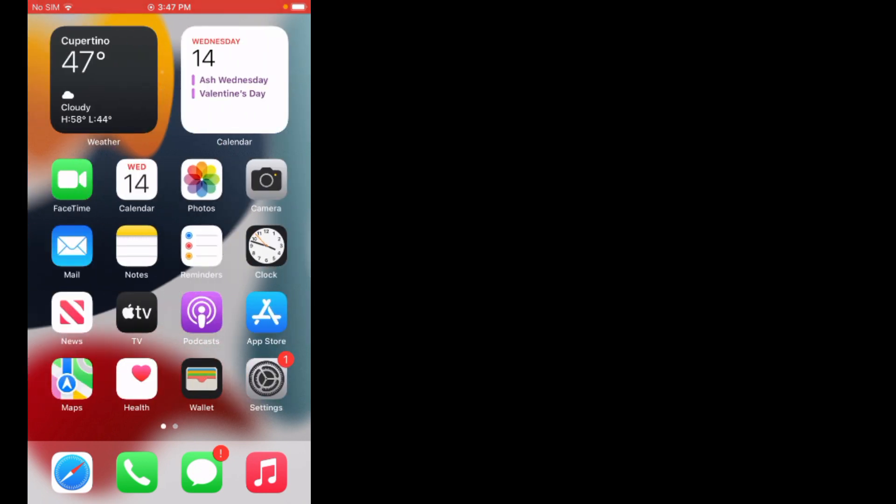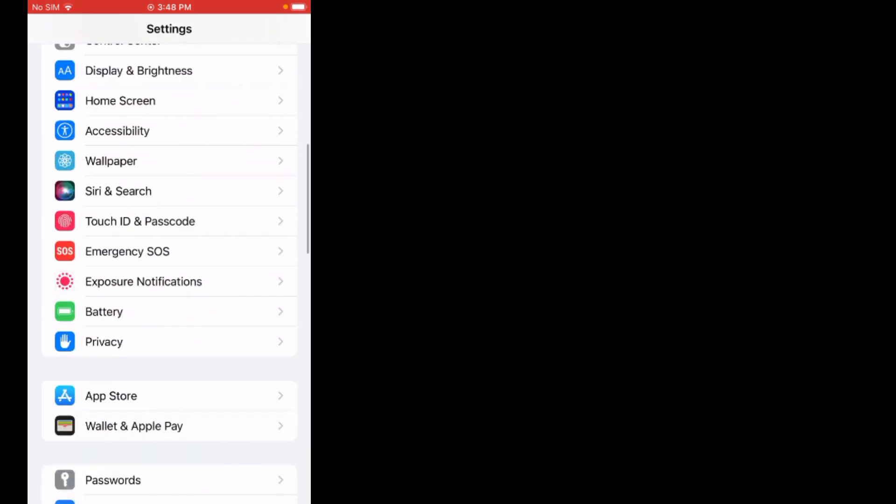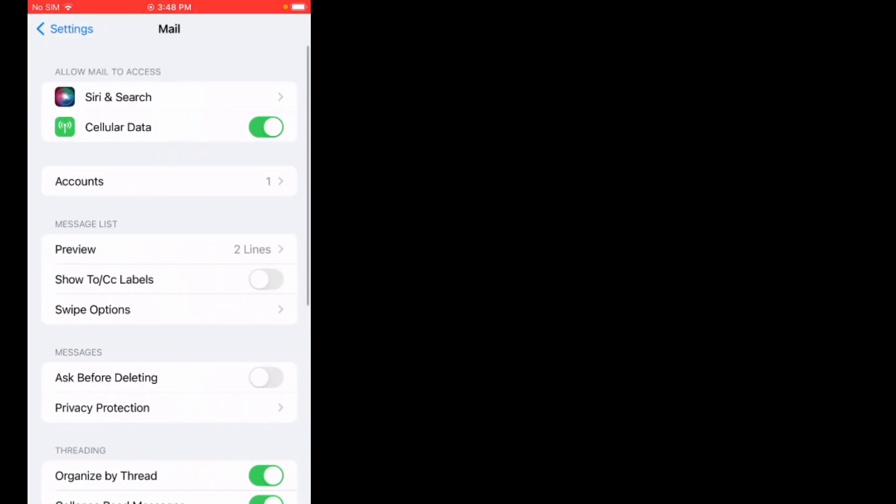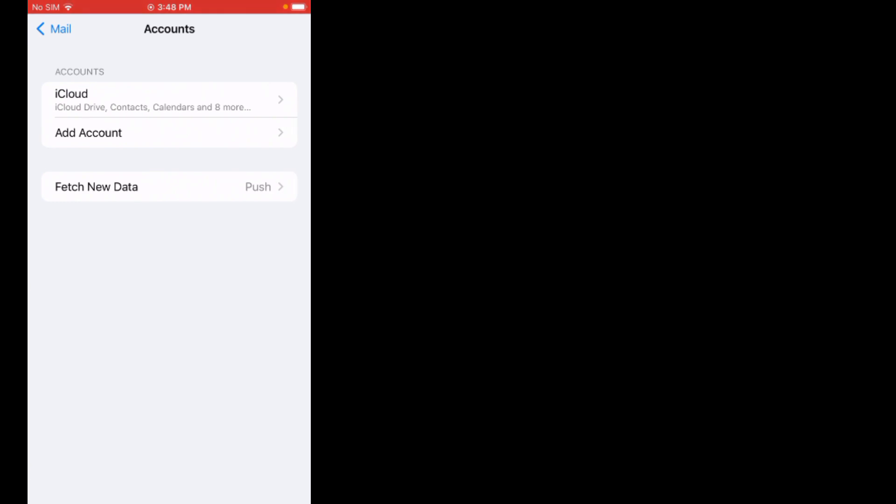If solution number two is not working, now apply solution number three. Solution number three is delete and re-add the Exchange mail account. Tap on Settings. You can see it appears on screen. Scroll up, tap on Mail, tap on Accounts, select your Exchange account then delete it. Once you delete it, close the Settings app. Now go to Mail settings, tap on Accounts, select Microsoft Exchange, then follow the on-screen instructions to login and the problem is fixed.